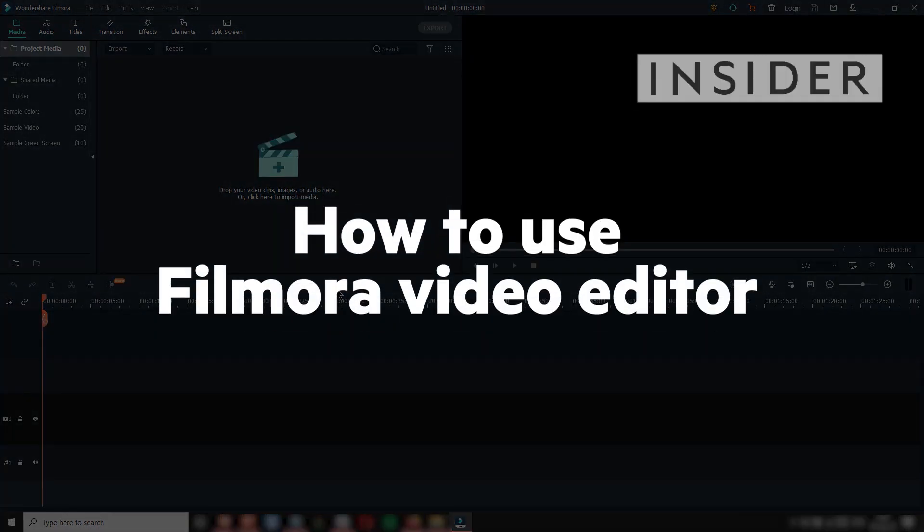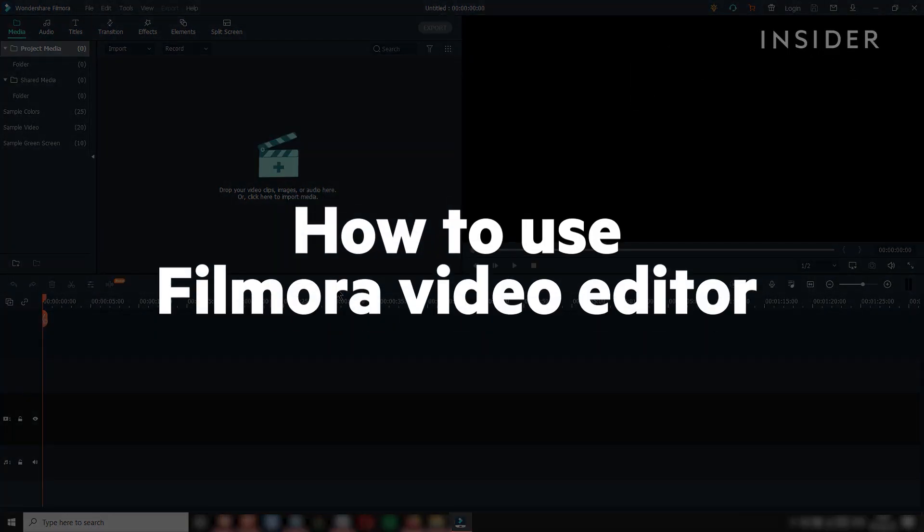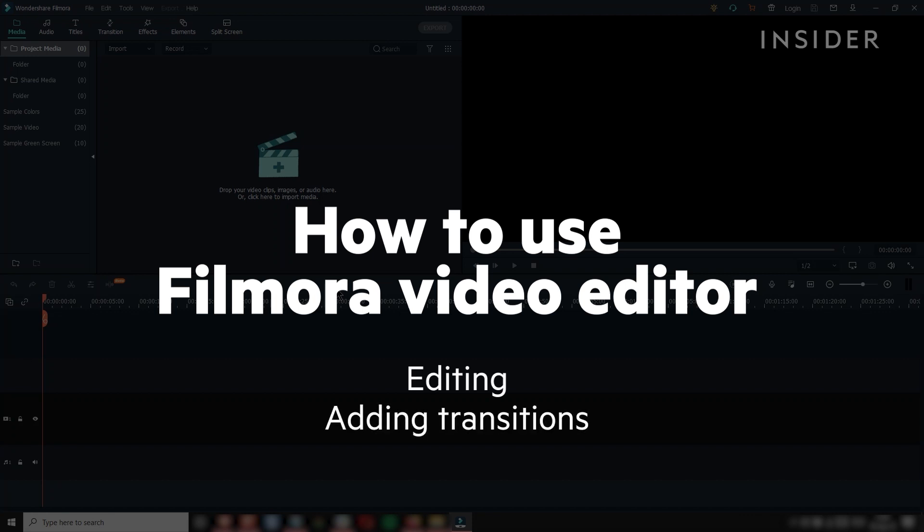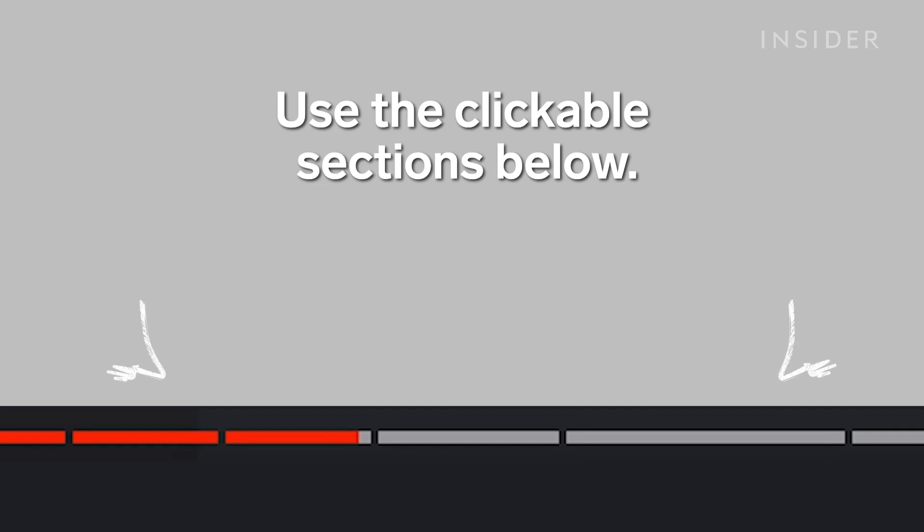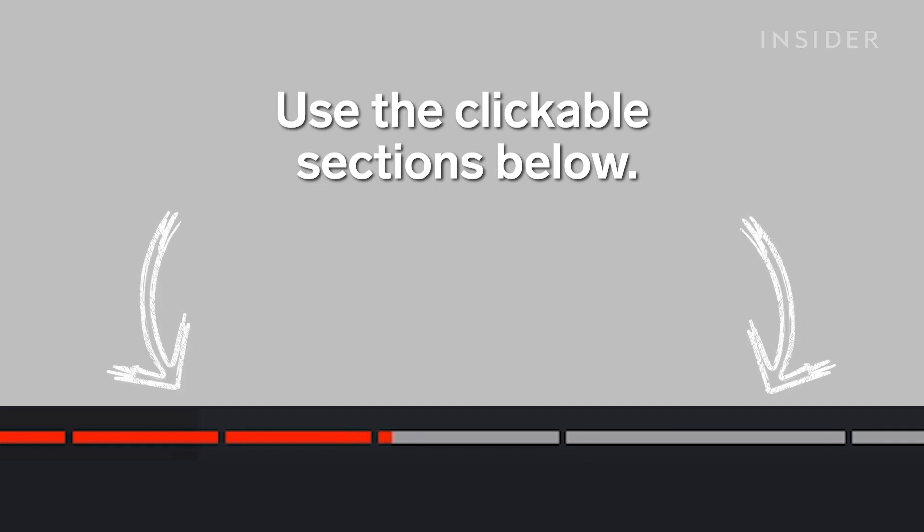We're going to show you some of the basics of how to use Filmora, such as how to edit video, add transitions, add effects, and export files. Use the clickable sections below to skip to different parts of this tutorial.